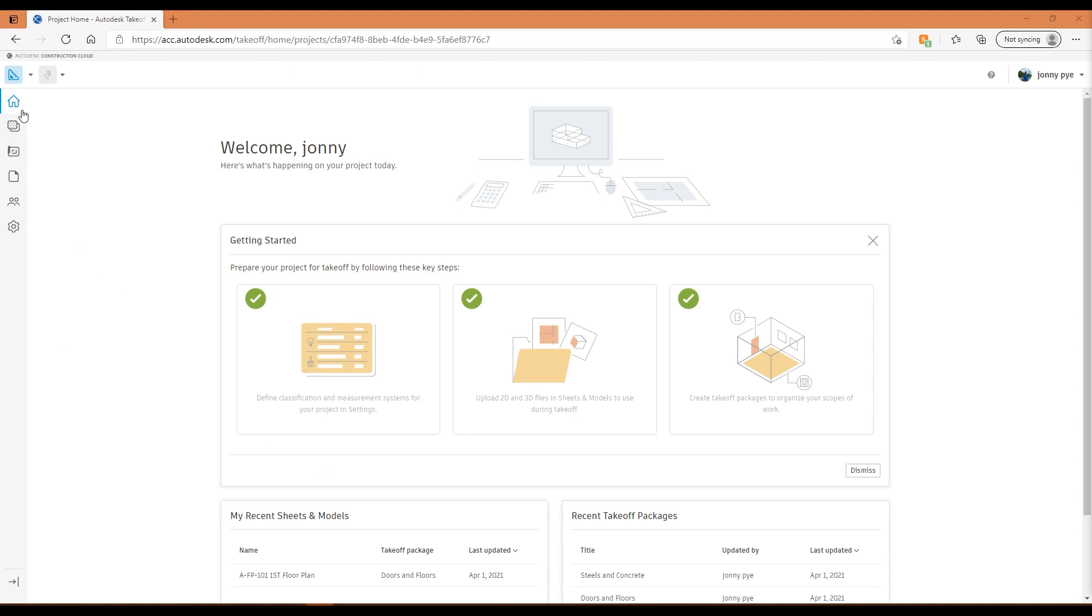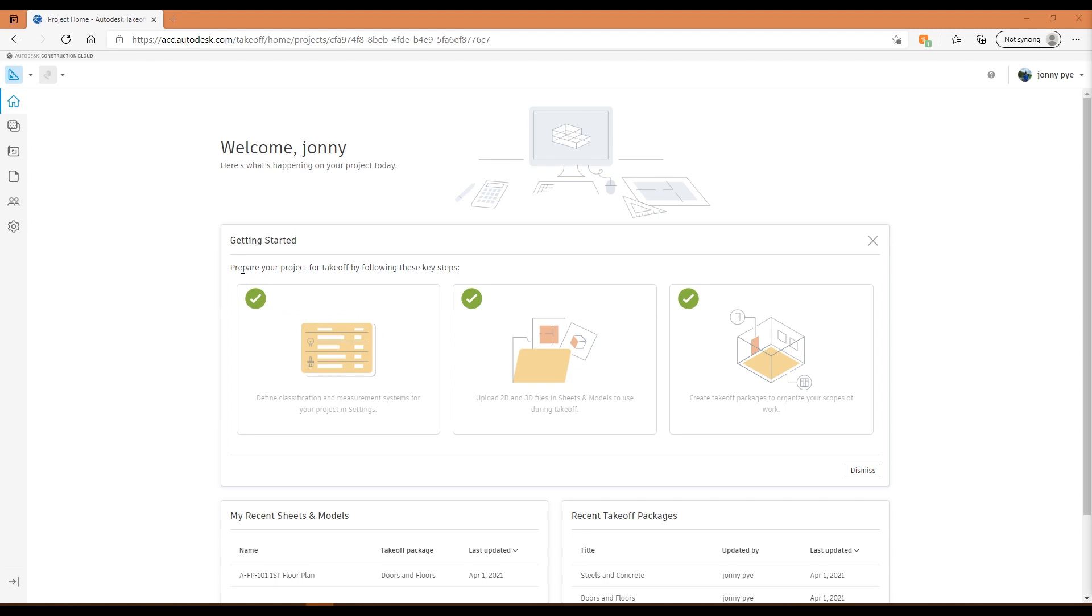What we've got here is the home page on Autodesk Takeoff. It's really nice in that the home page gives you three steps to set this up, so it's really easy to do. I've already set these up, so I have three ticks against them as you can see here. Just to go through these three steps, it's going to show you exactly what you need to do to get going with Autodesk Takeoff.